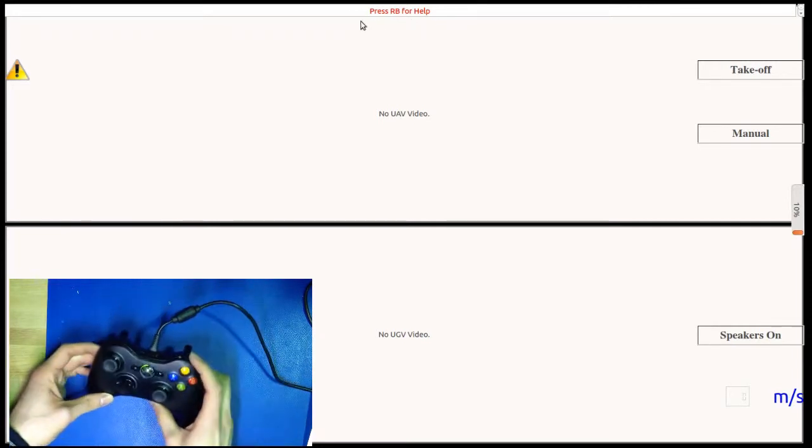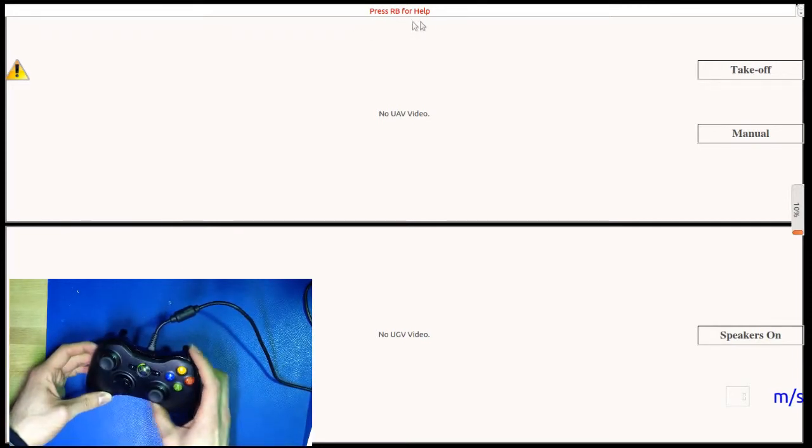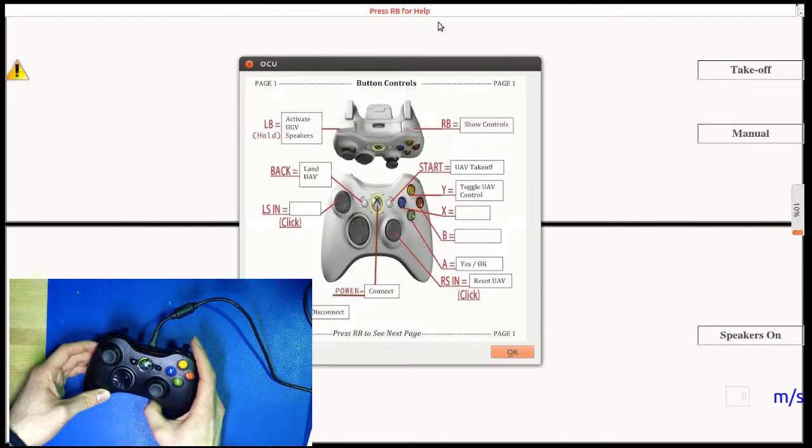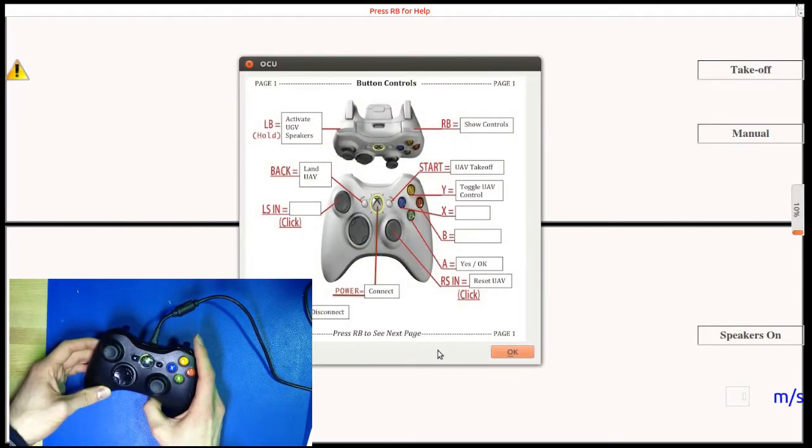Notice the current message says to press RB, the right bumper, for controller usage. Pressing RB again shows more help pages.